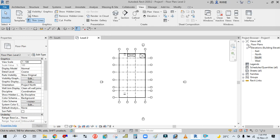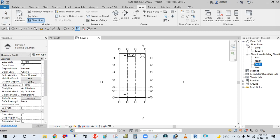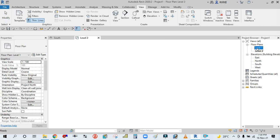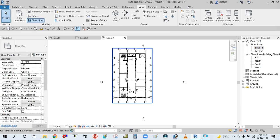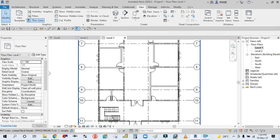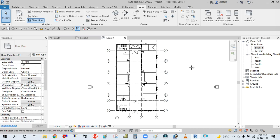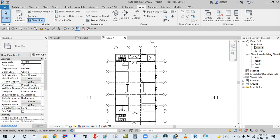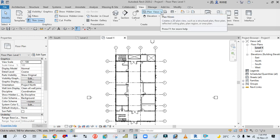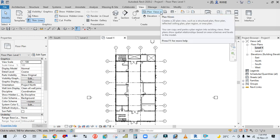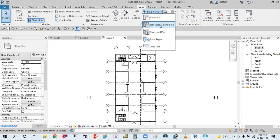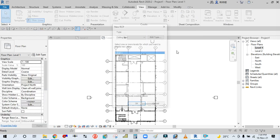You can see here the floor plan is already linked. If you click on Level 1, you can see it's already linked. But there is no ceiling plan in the project browser. So what you will do is simply go to Plan Views dropdown, then click on Reflected Ceiling Plan.